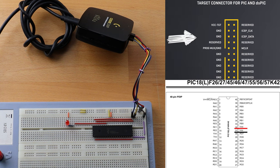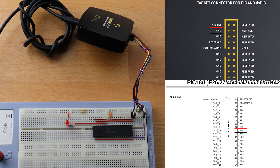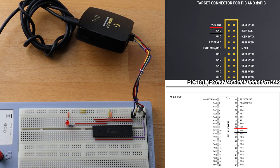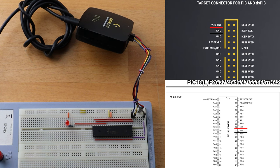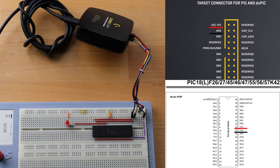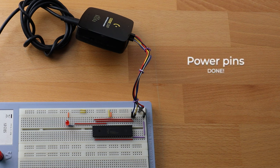Looking at the schematic of a programmer device, those two pins are the pins which could provide voltage. I connected VCC pin from the programmer device with the VDD pin from the microcontroller. I connected GND pin from the programmer device with VSS pin from the microcontroller. Okay, power pins, done.